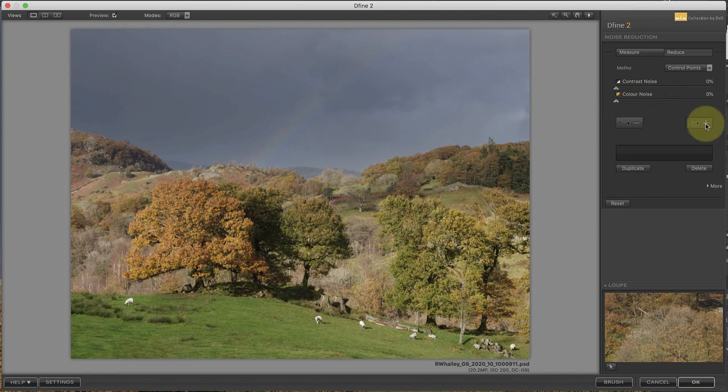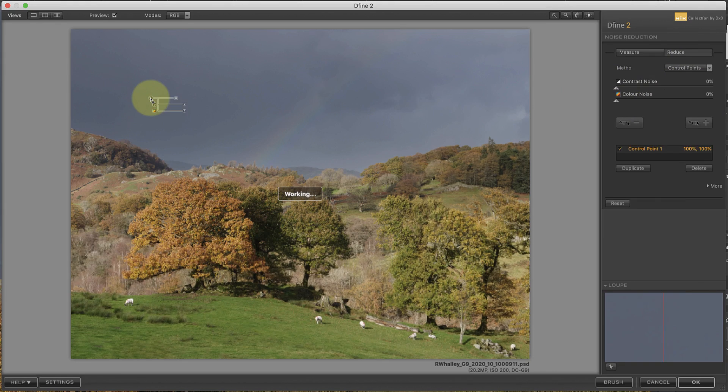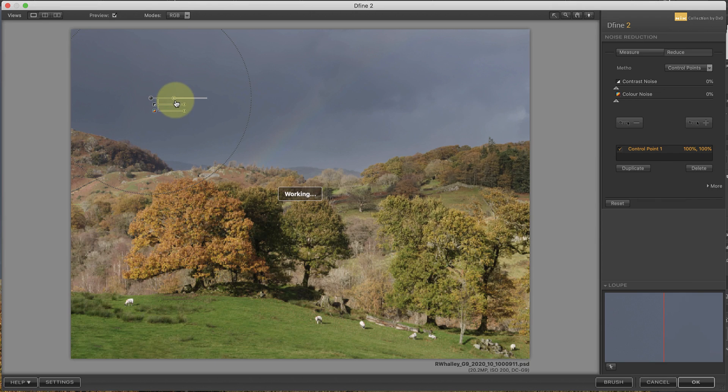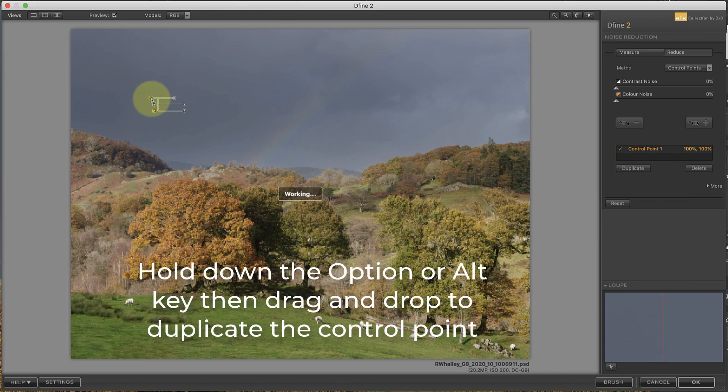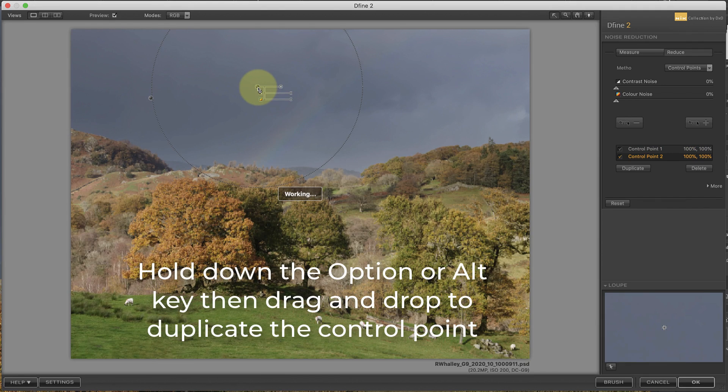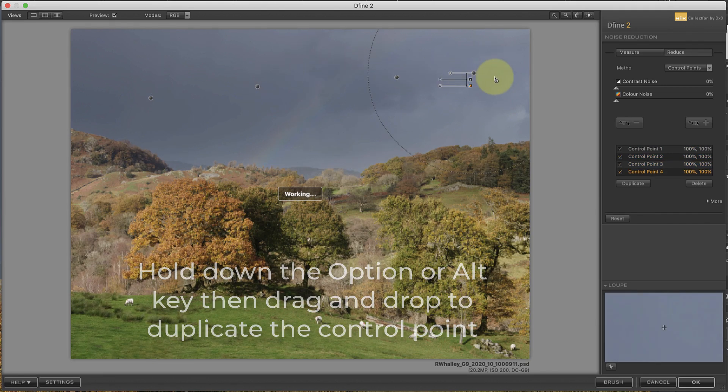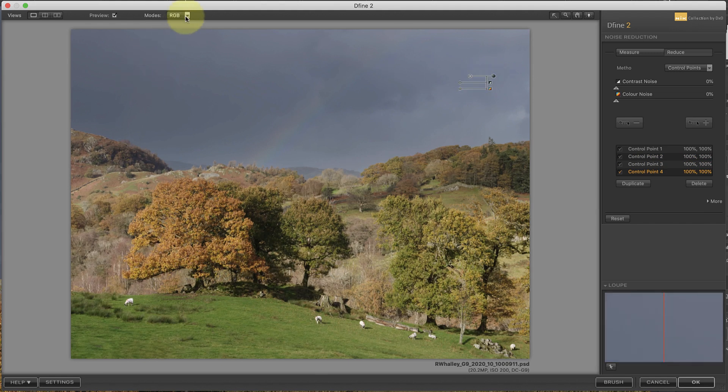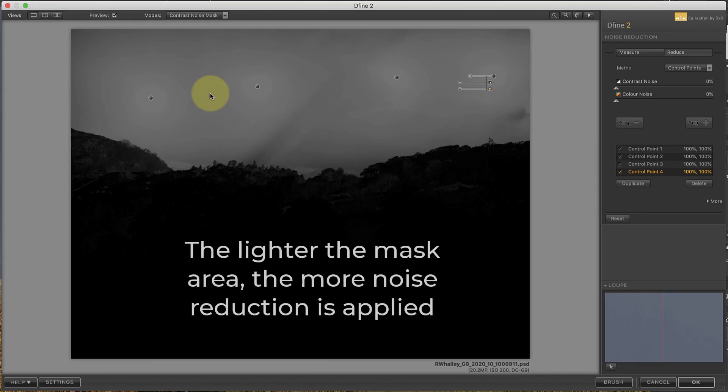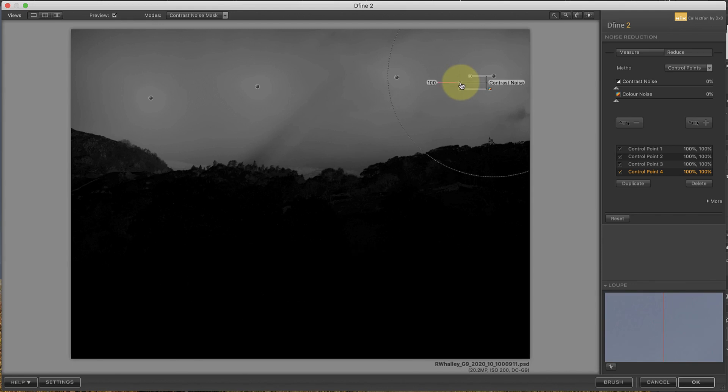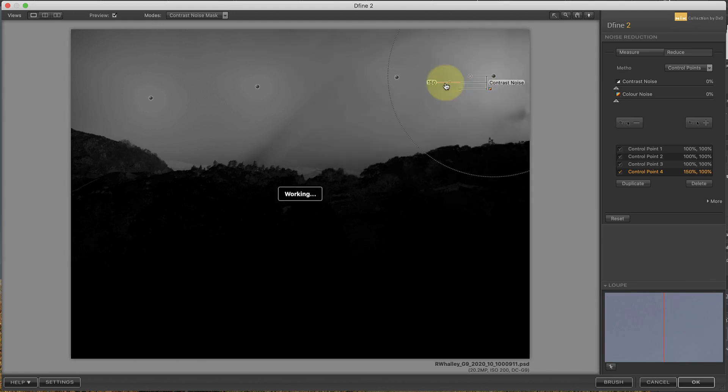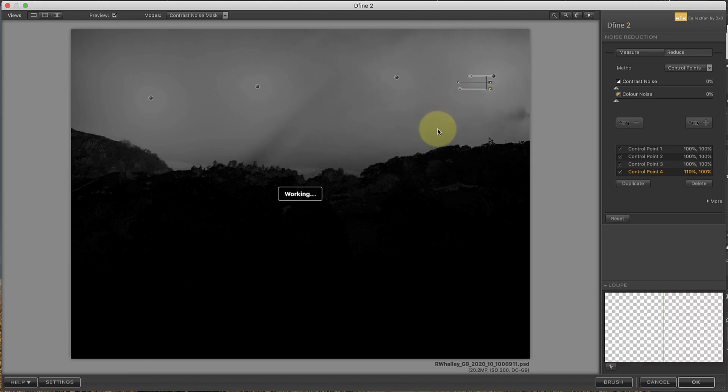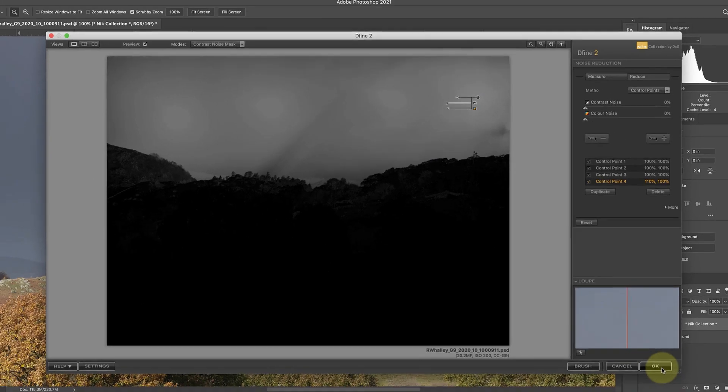Instead, I'm going to add a control point to select the sky, and then duplicate this. If I change the mode drop-down to the contrast noise mask, you can see the area that I'm applying noise reduction to. Using the control points like this, you can set the level of noise reduction to apply to an area to anything between 0 and 200%. I'll then apply the adjustments, and return to Photoshop.